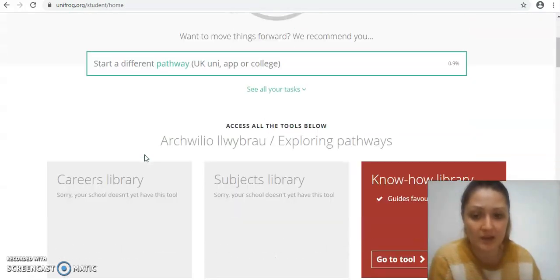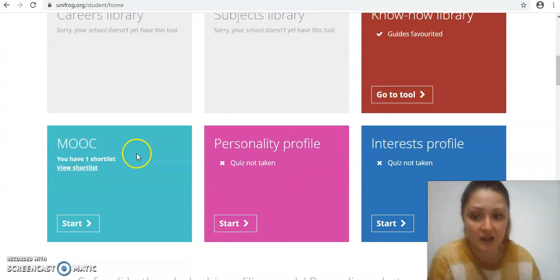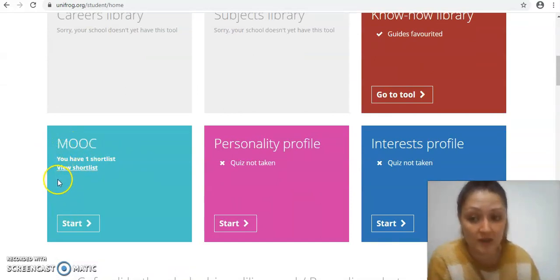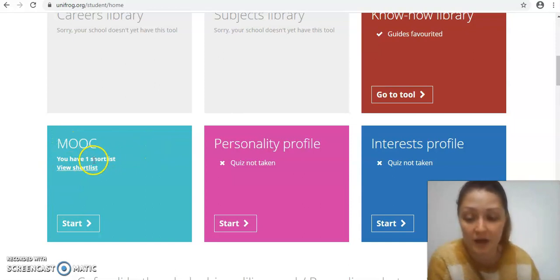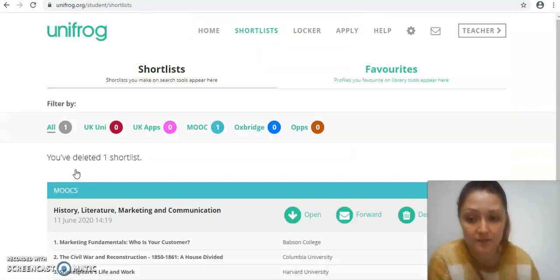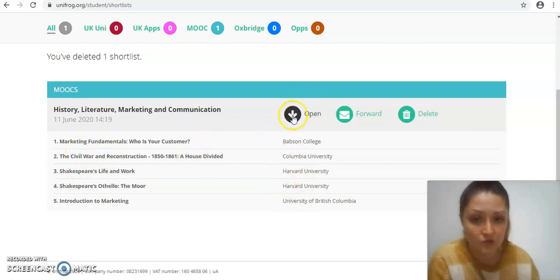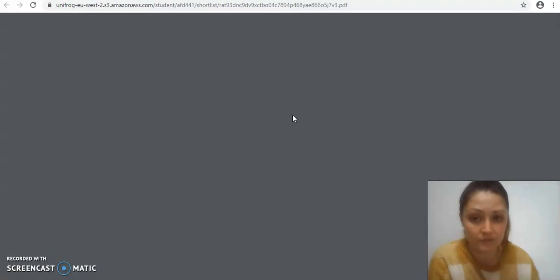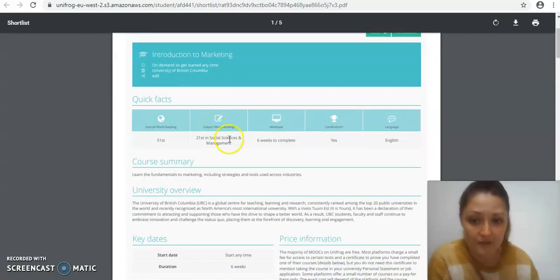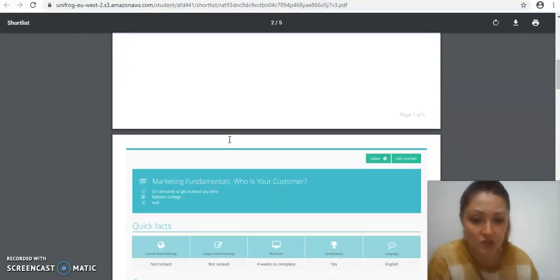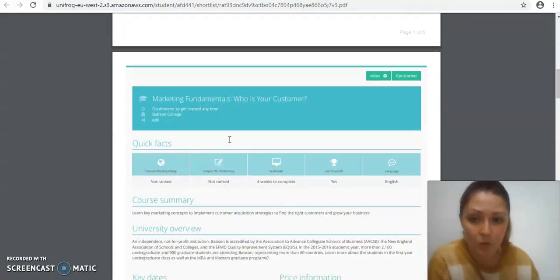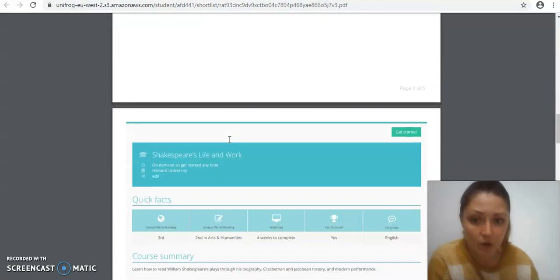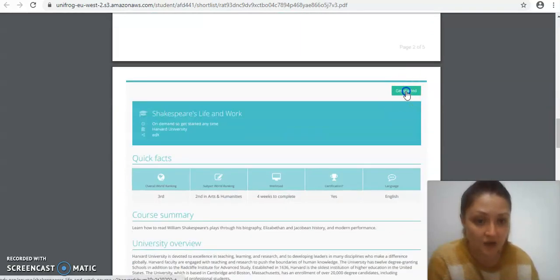When you come back to your home page now it says you have one shortlist, because you can add multiple shortlists. You can look into a completely different area next time or a couple of weeks on. You just need to click on view shortlist. It'll show you the ones that you've opted for and the universities that have created them, and then you just need to click open. That opens here, again it gives you your main info, and there's a page for each of them. Whatever one you would like to do, at the top there's an option to get started so you click on that.